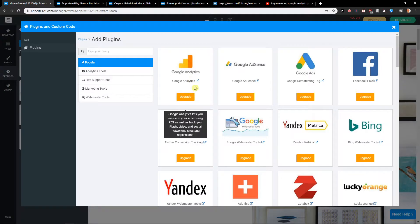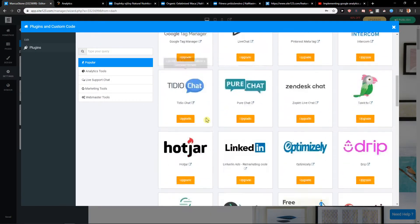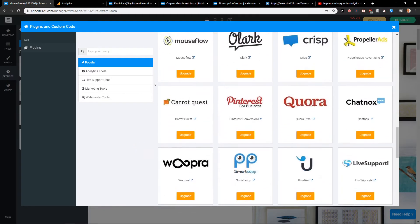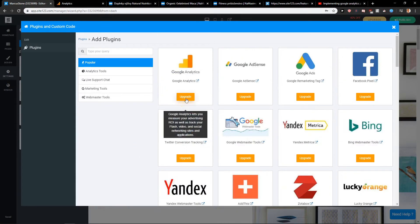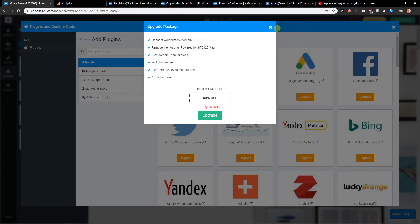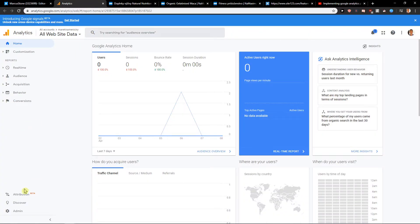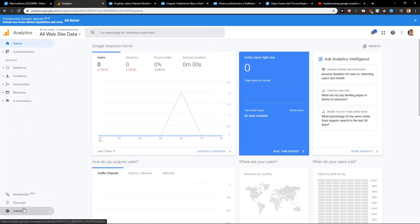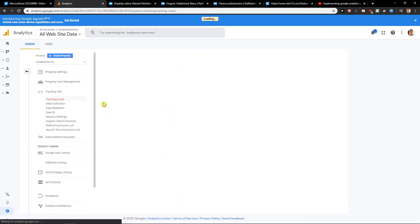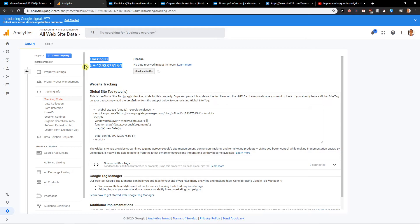All you have to do is upgrade the version and insert it. So just upgrade if you haven't already, and then paste your code there — you get it when you go to Admin, then Tracking Info, then Tracking Code, and just paste it there.